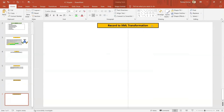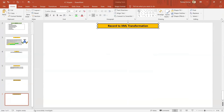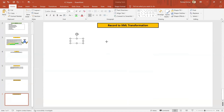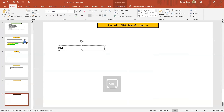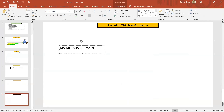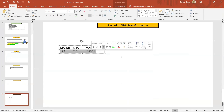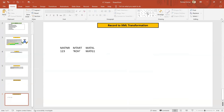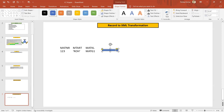A record-to-XML transformation means: suppose you have one record, for example MATNR (material number) with value '123', MTART (material type) is 'ROH', and MATKL (material group) is 'MATG1'. This particular information we want to convert into XML format.